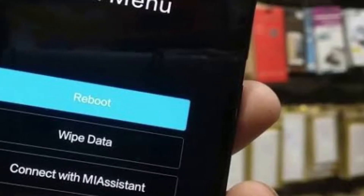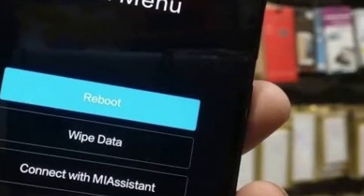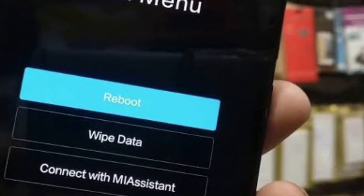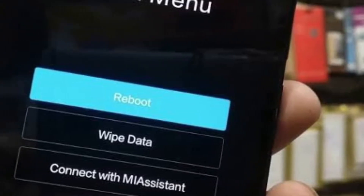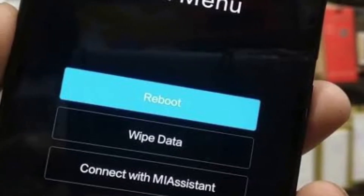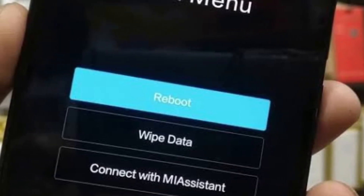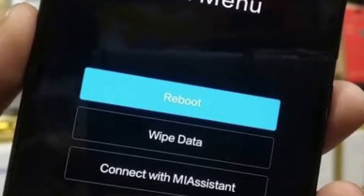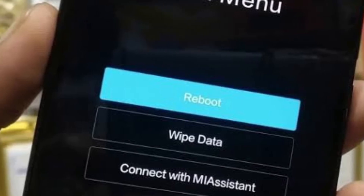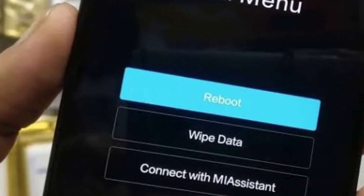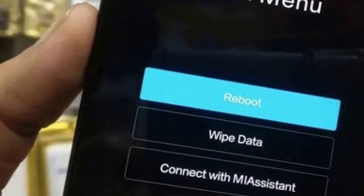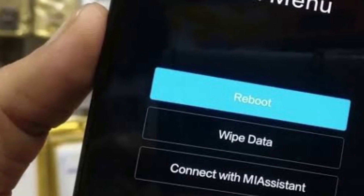Once you install the Evo X custom recovery, all you have to do is download the custom ROM zip package. By the way, the link for the Evo X custom recovery and the Android 13 custom ROM package is in the description, so you can download it from there.